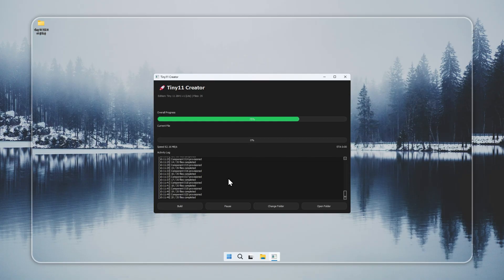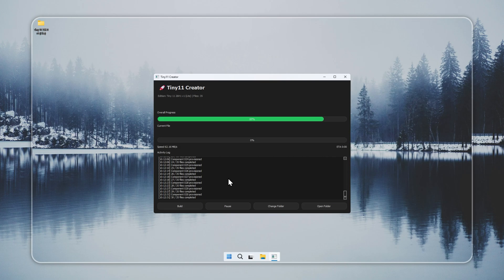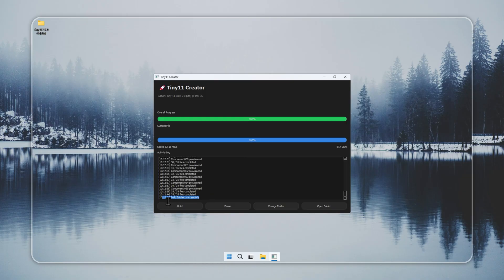Do not download Tiny 11 from unofficial sources. That can expose your system to unsafe files. Use the Creator or the verified installer from the official site. When the installer is ready, the logs show Build finished successfully.